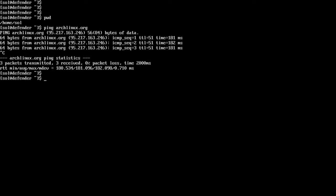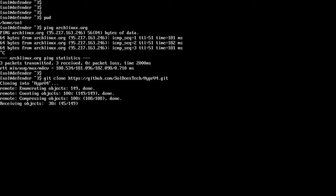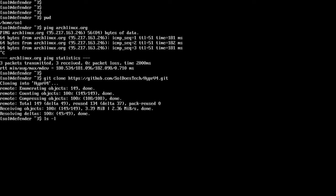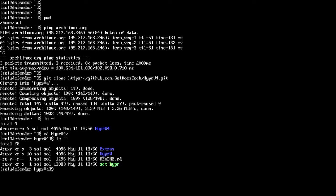Next I'll clone the GitHub repository: git clone https://github.com/soldoestech/hyperv4.git, hit enter, and it'll clone the repository. Let's do ls -l and cd into it, do another quick ls, and here's the file you want to run — set hyper. So run ./sethyper and hit enter.